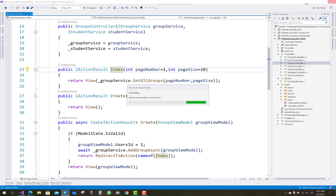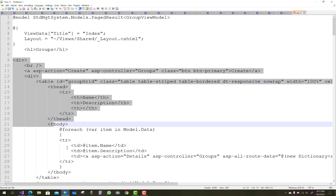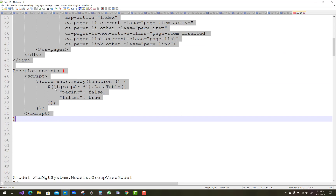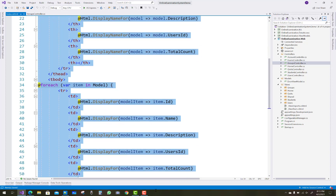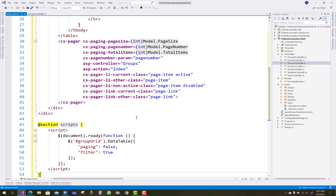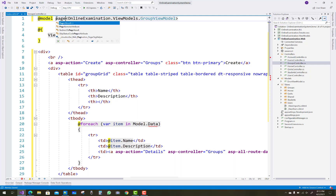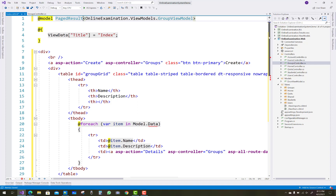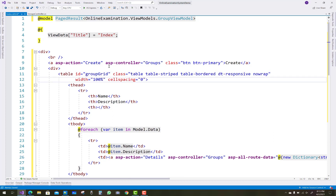We also have a simplified view related to the GroupViewModel. PageResult is mentioned in the code for paging. Copy that and replace it with the code — I will elaborate on it step by step. The model is related to PageResult of the online examination system's GroupViewModel. The next line contains a hyperlink for 'Create'.